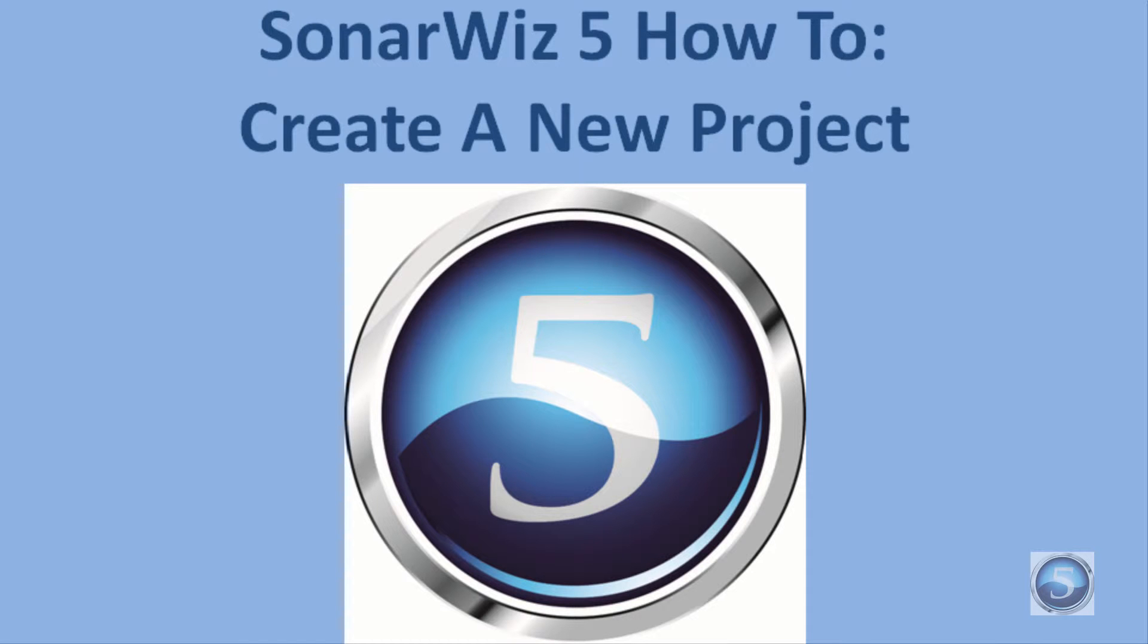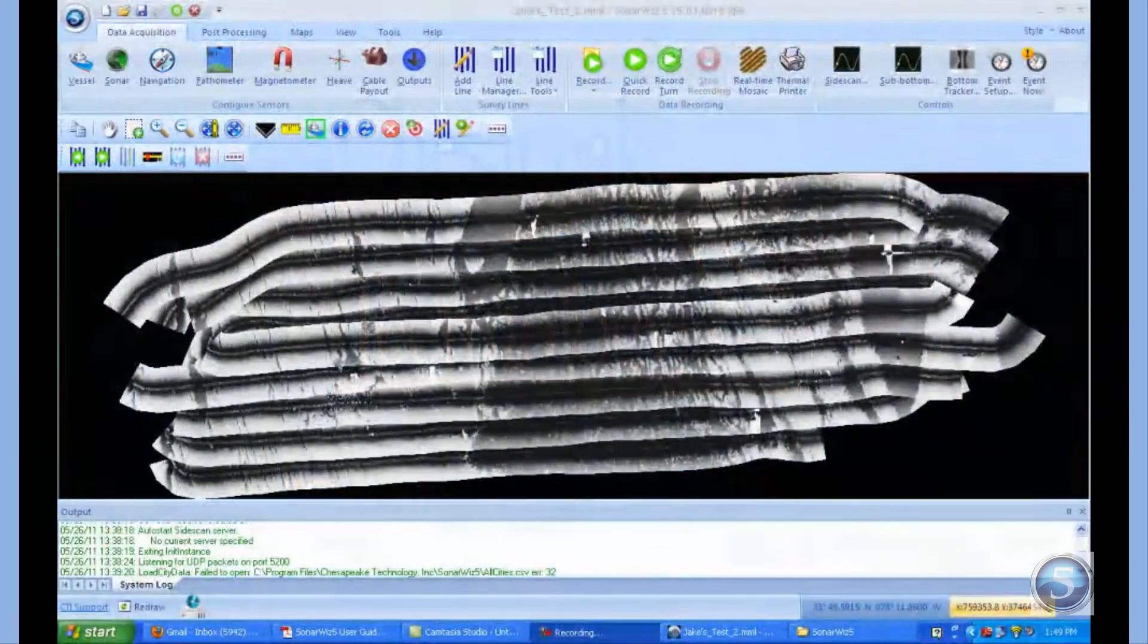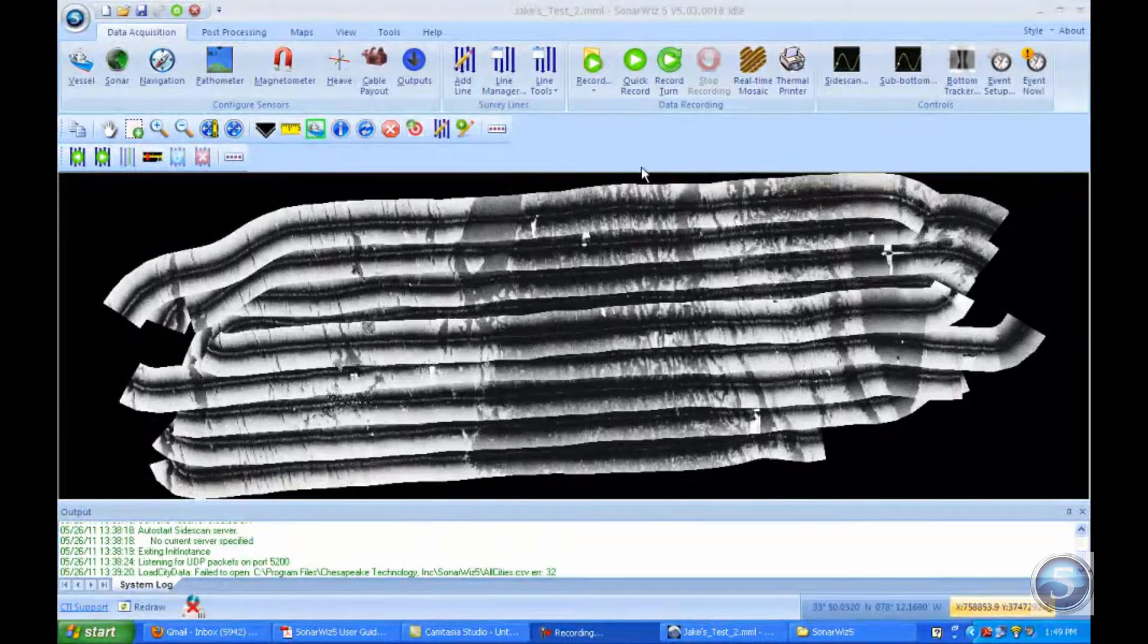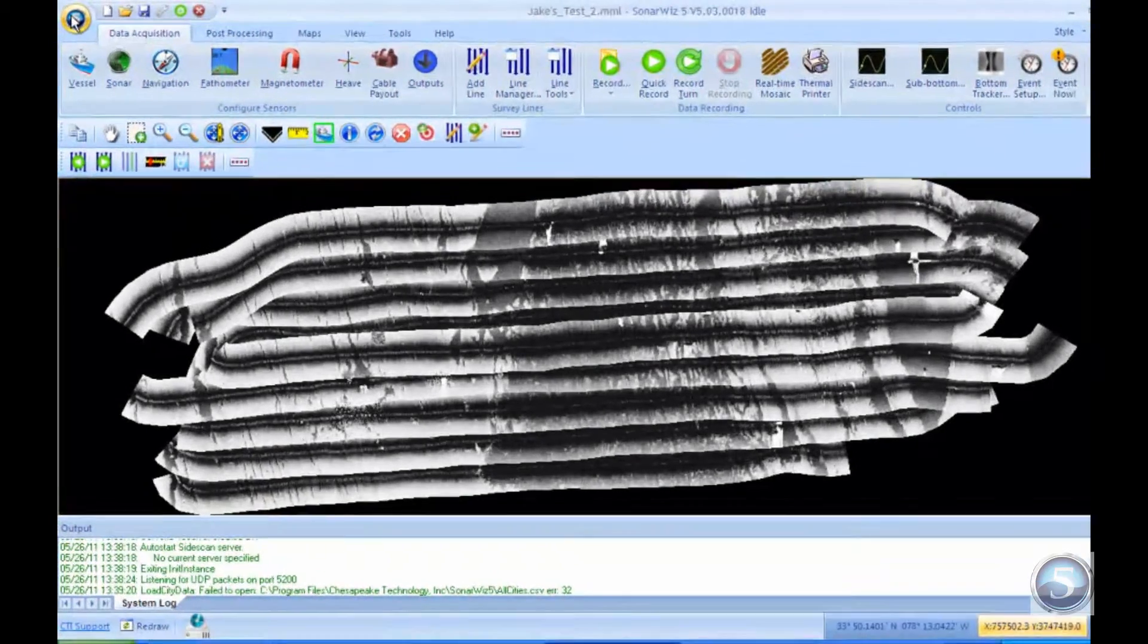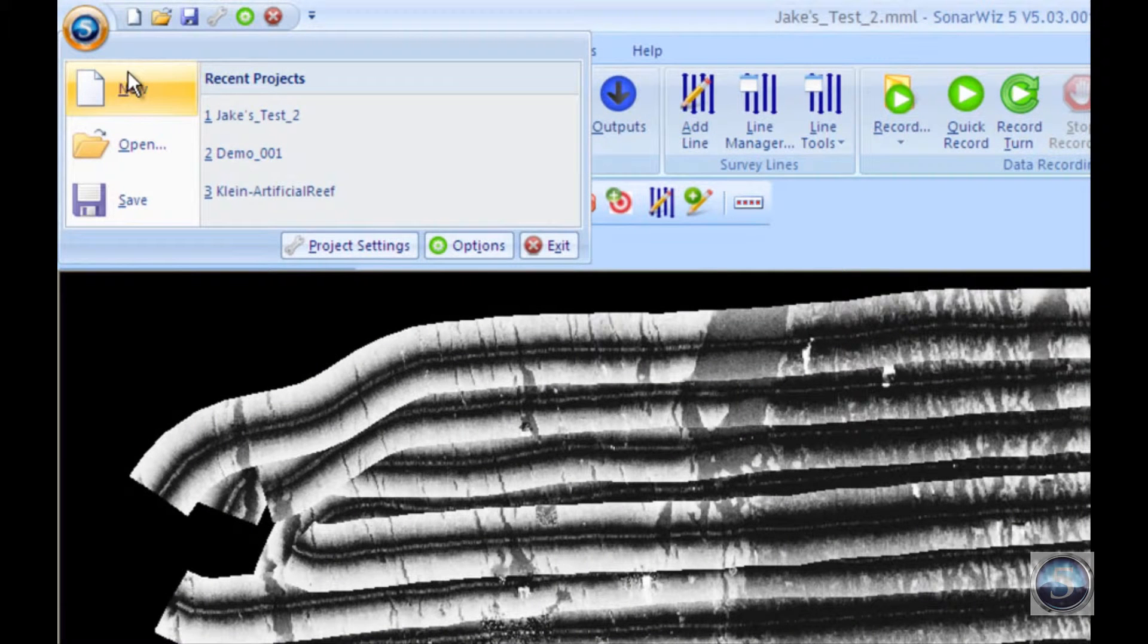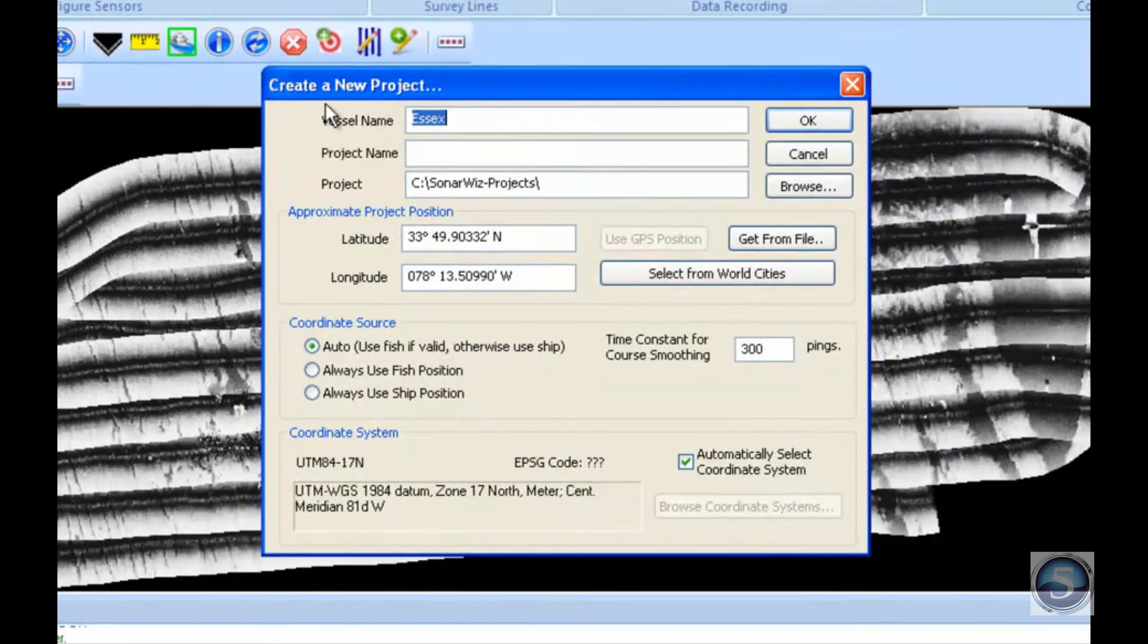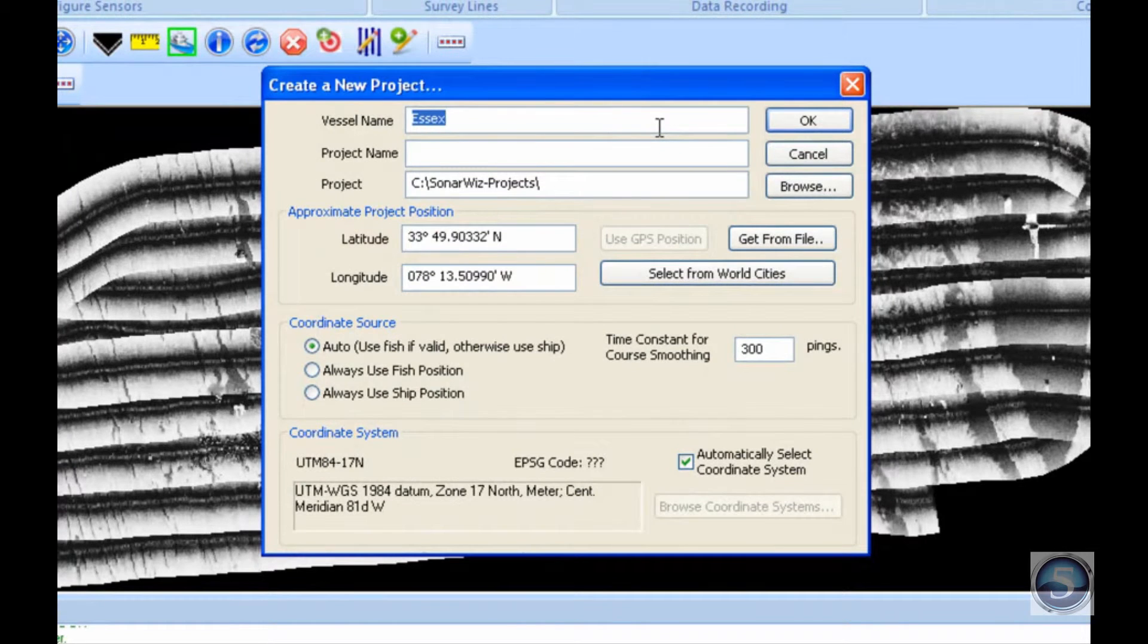Hello and welcome to Chesapeake Technology Incorporated's training video on how to create a new project within SonarWiz 5. I've started by pulling up SonarWiz 5 on the computer. To create a new project, I'm going to click on the application or file button in the top left hand corner. That'll bring up a drop down menu, and then I'll click new to create a new project. This brings up a dialog box where we'll put the basic information about the project we're about to begin.